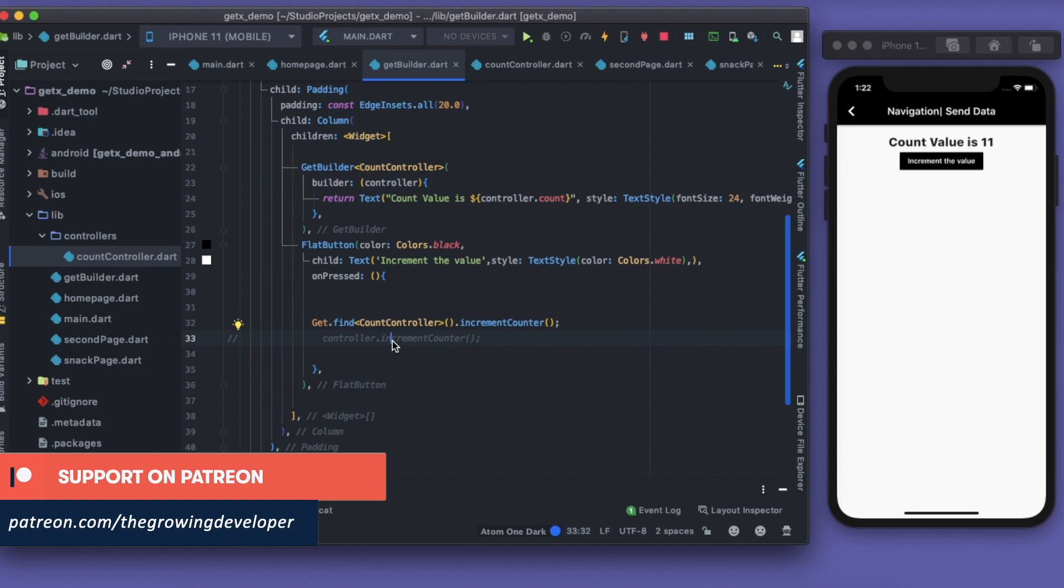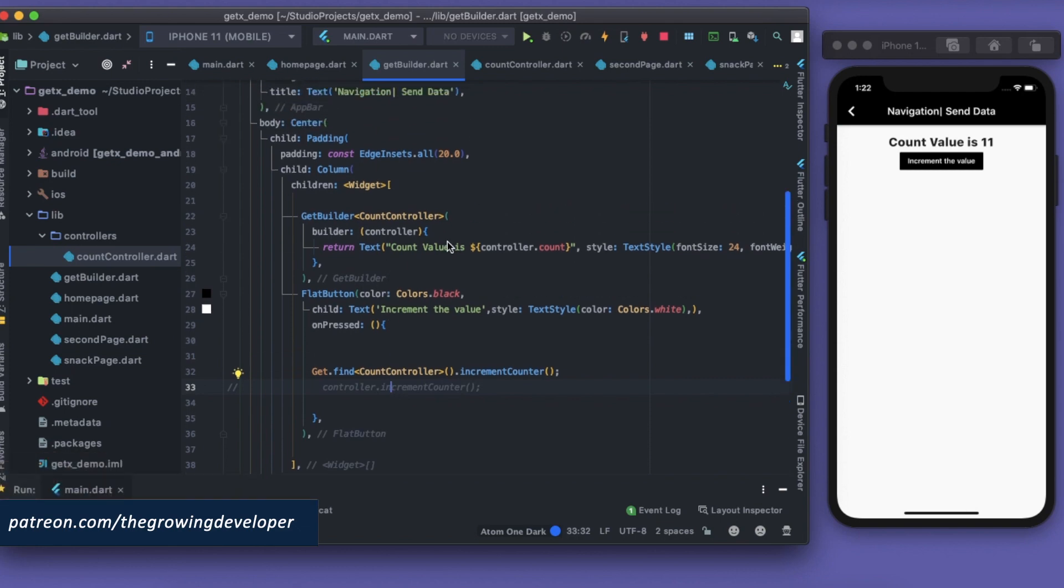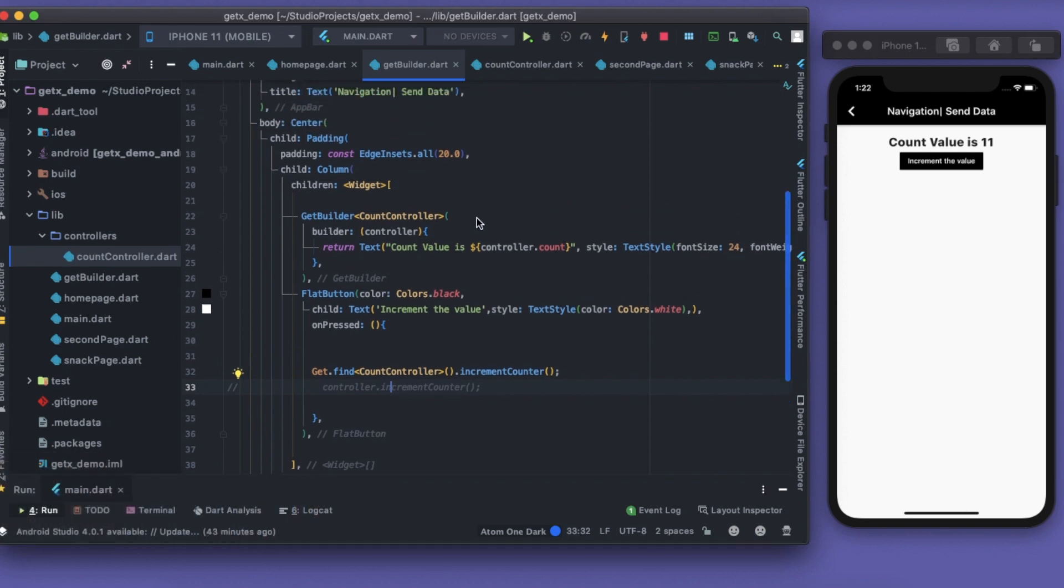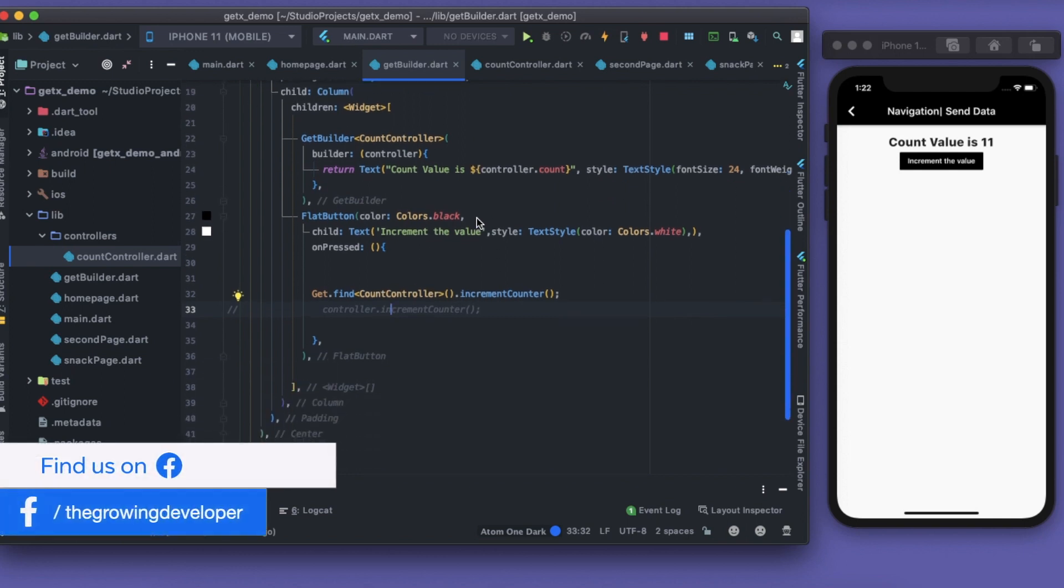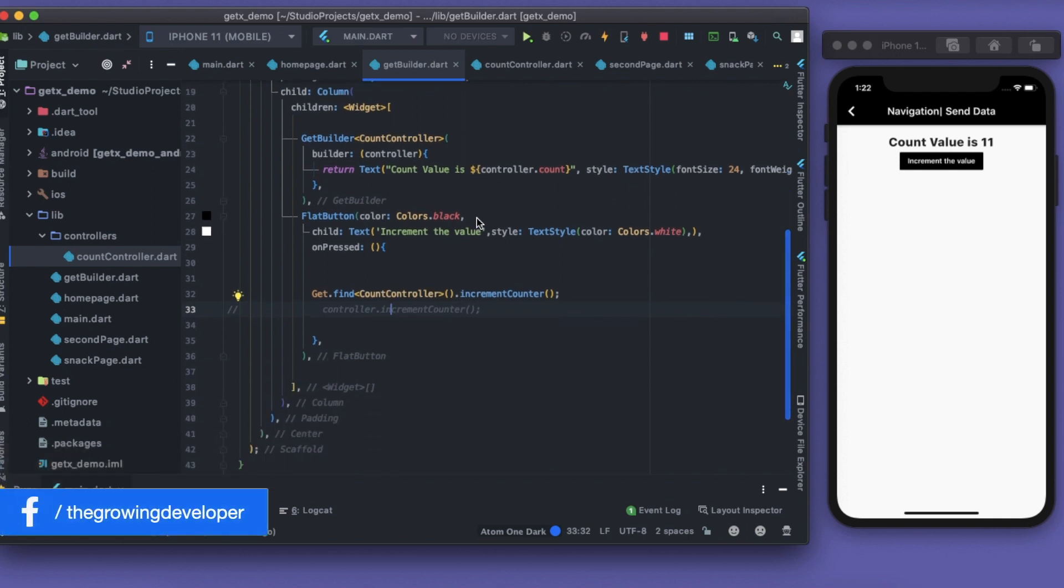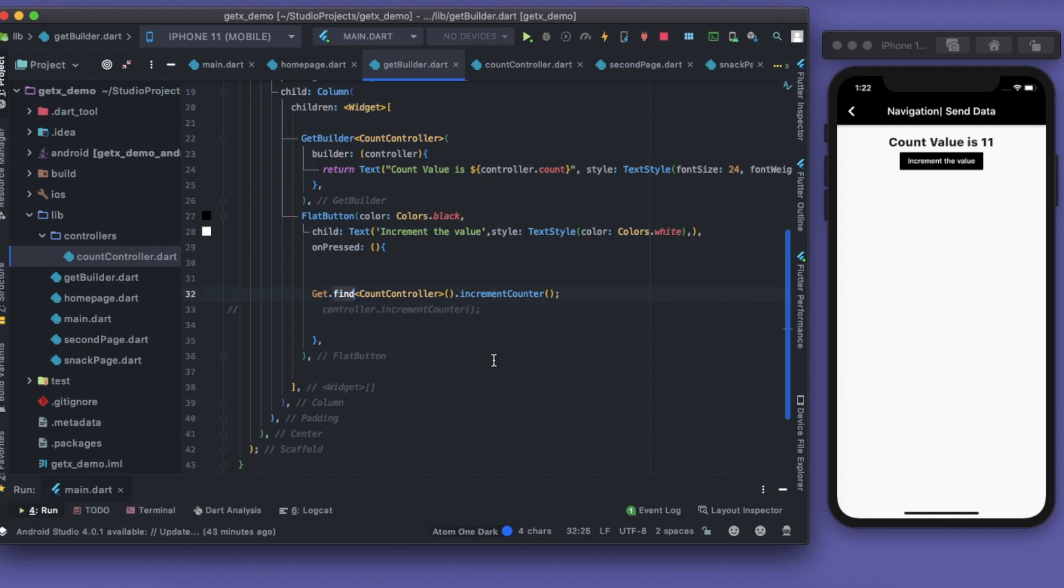What is this find method actually doing? This Get.find will get me the controller. Whenever we are getting the controller or whenever we are actually making the controller, what happens is that the controller when initialized is saved into a RAM, and then this find method will find the controller from the RAM and then do the methods.